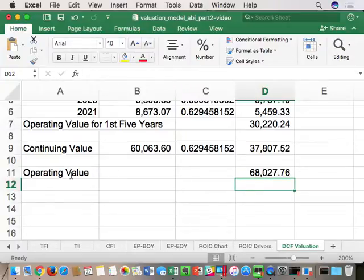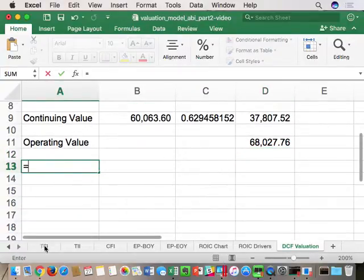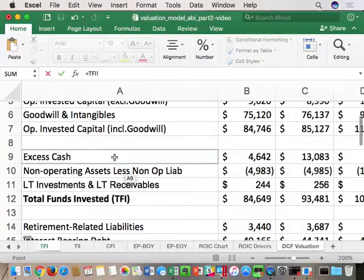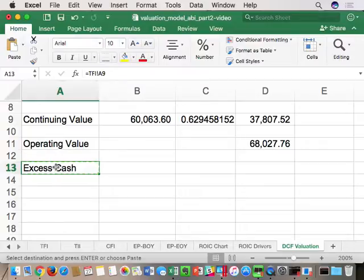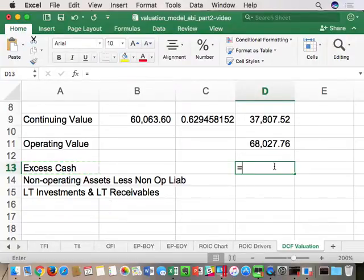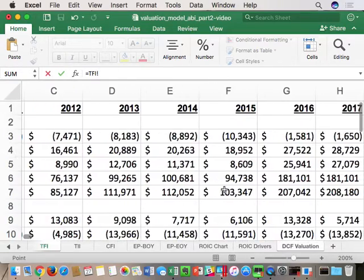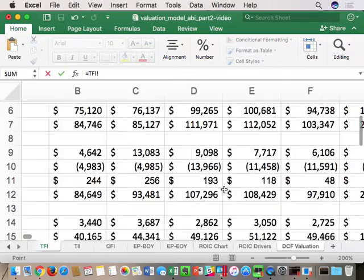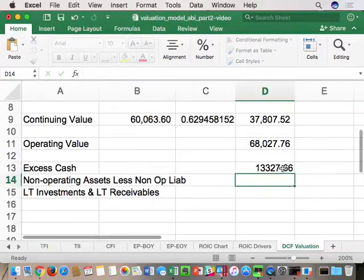Following Modigliani-Miller, operating plus non-operating equals enterprise value. TFI helps us here because we listed the non-operating assets and liabilities — three of them: excess cash net of non-operating liabilities, long-term investments, and receivables. I'll pull those directly from the TFI using the last reported numbers (2016), so G9, G10, and G11.